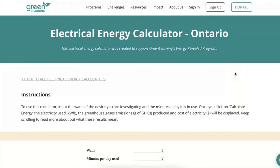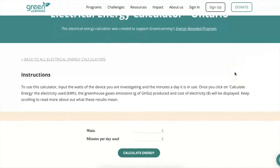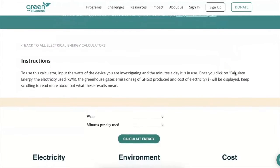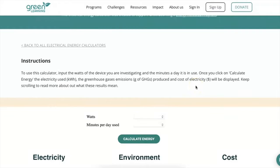Once you've navigated to your region's calculator, you'll need two pieces of information. First, you need to know how much power in watts your device uses. The watts of a device can be found several ways: on the tag or fine print of a device, on the online specifications of a device, or using a watt or power meter.